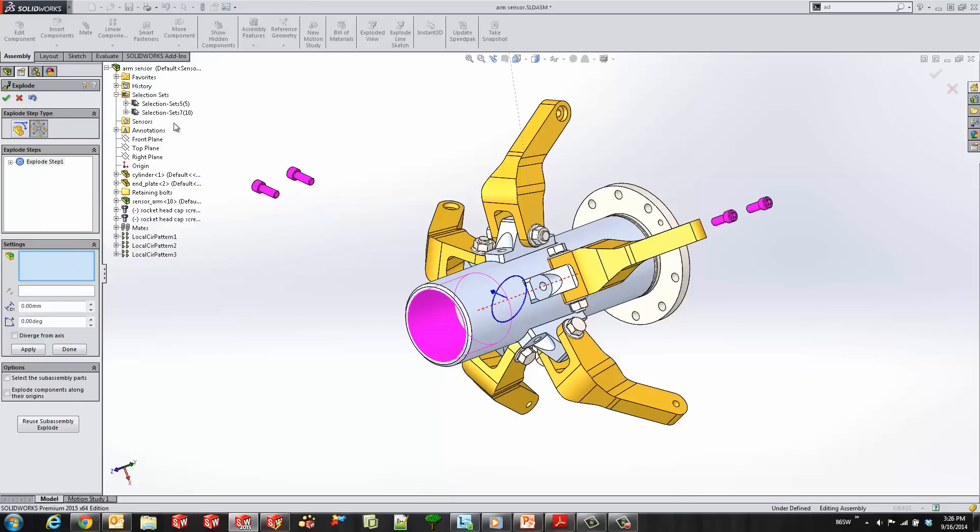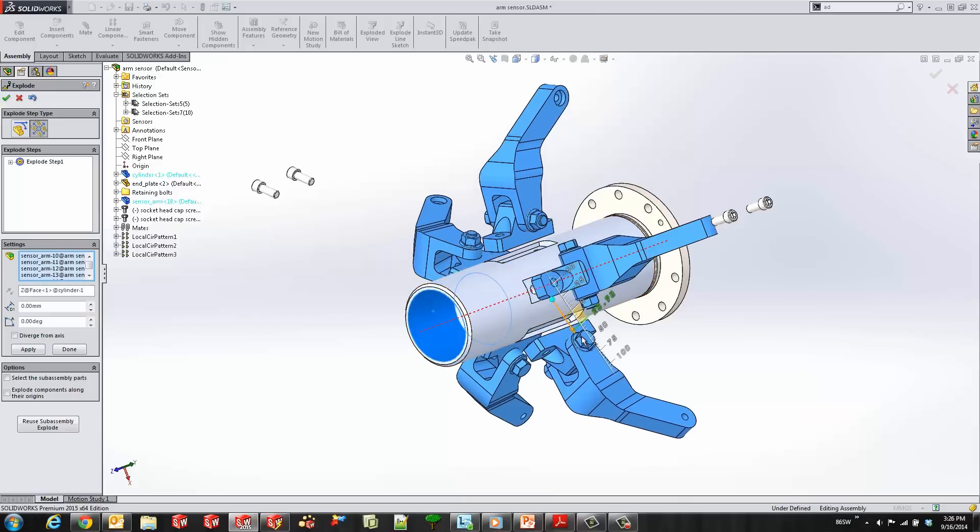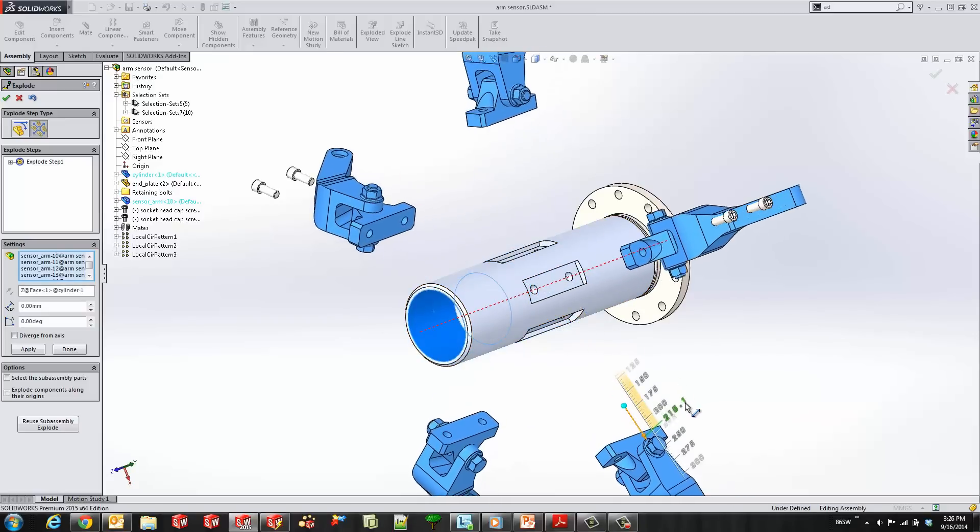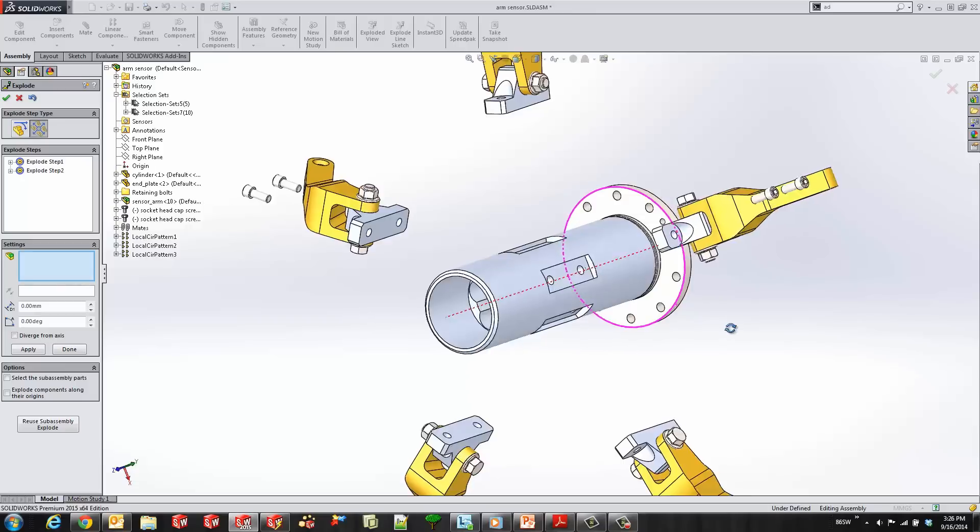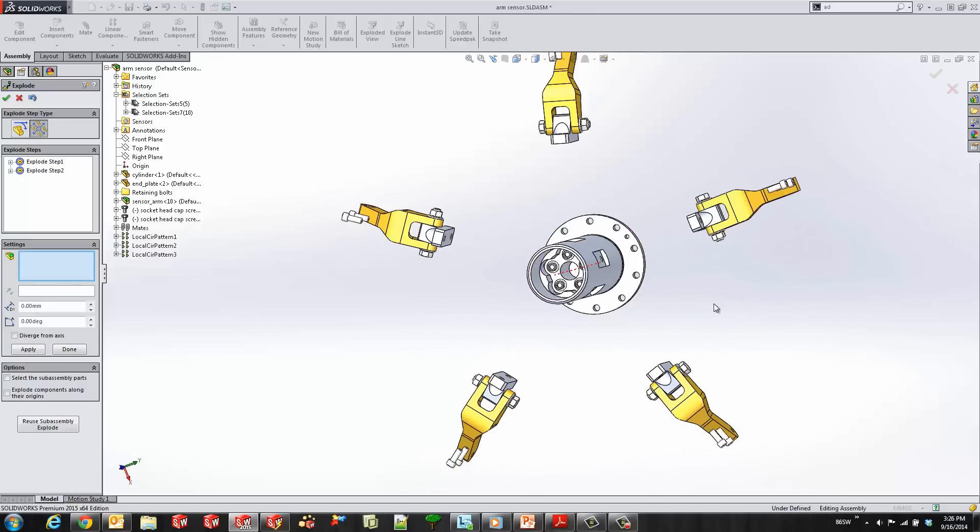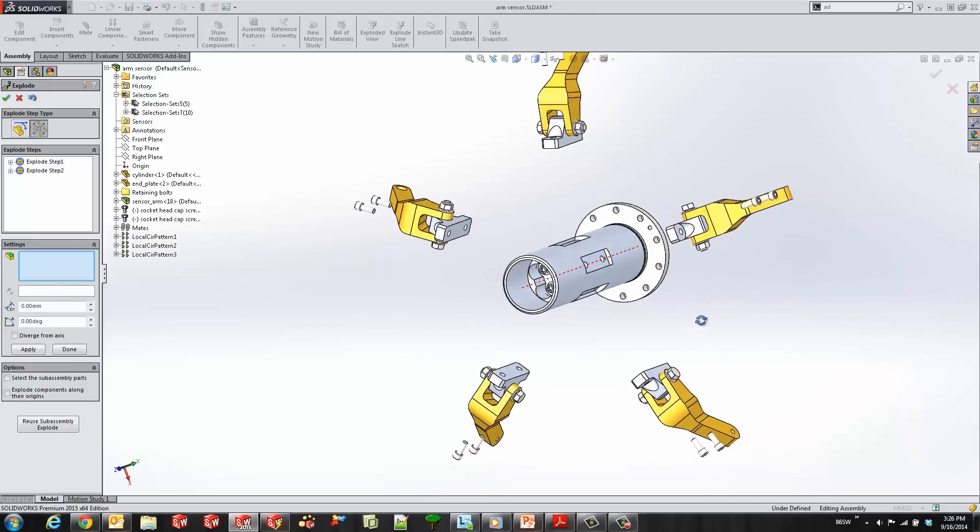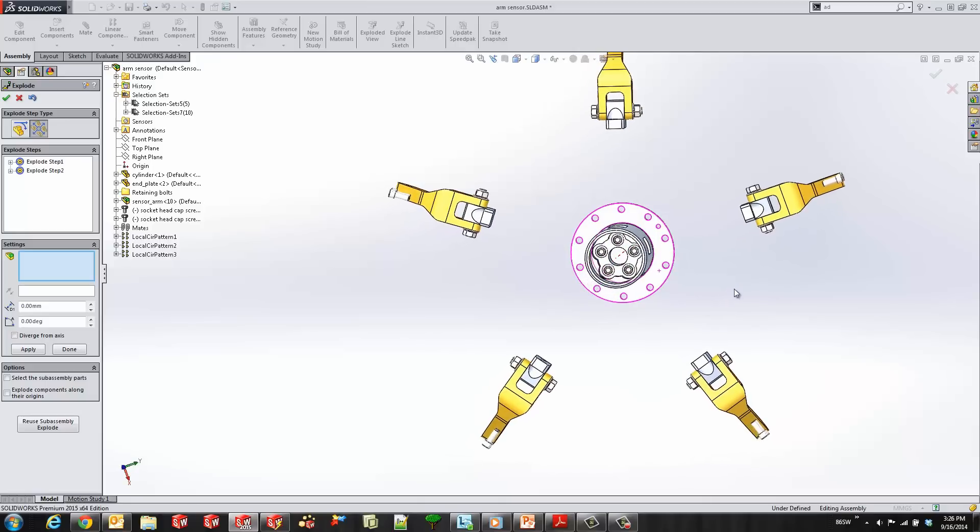We can go ahead and create multiple radial explode steps as you've shown here, and we can do sub-assemblies as well. And now we'll go ahead and switch to a linear explode mode.